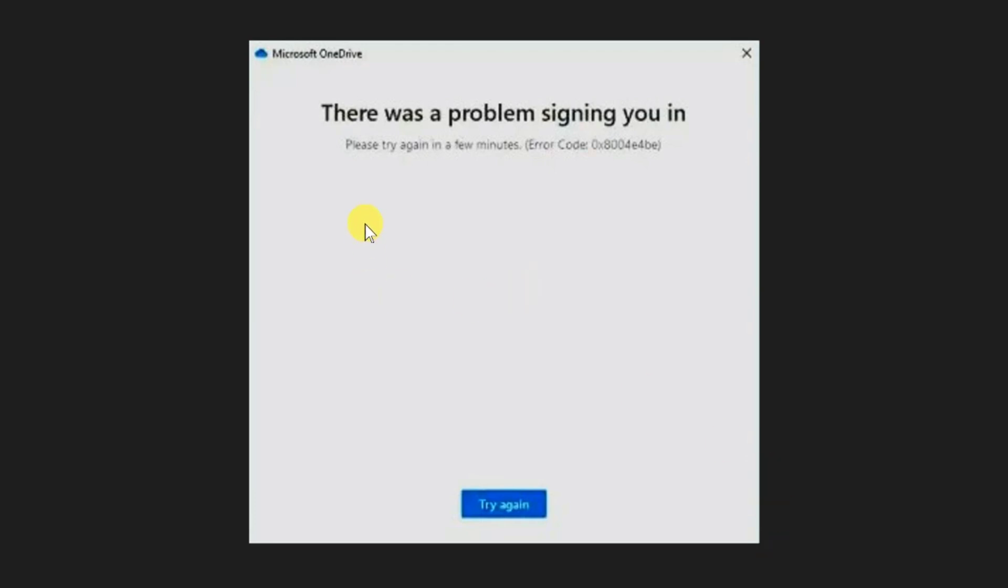There was a problem signing you in, please try again in a few minutes with the error code 0x8004A4BE.